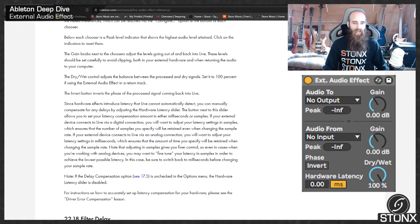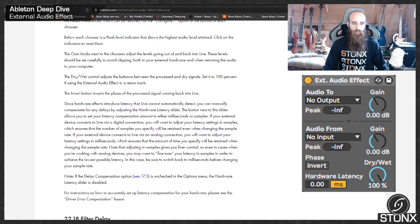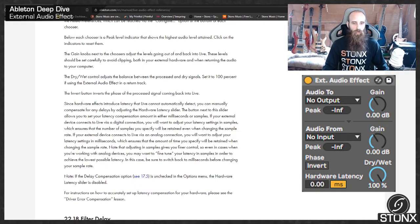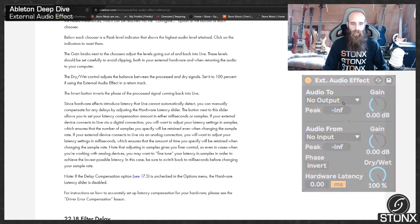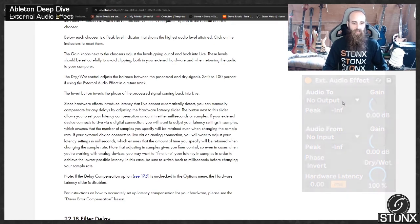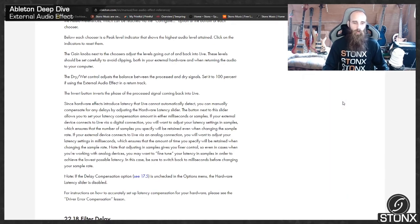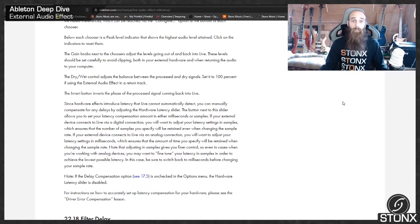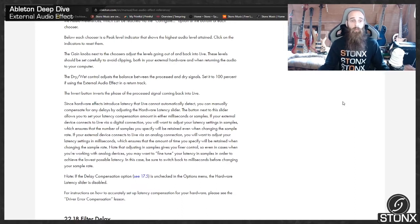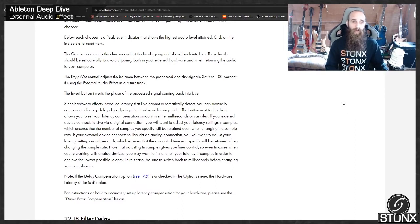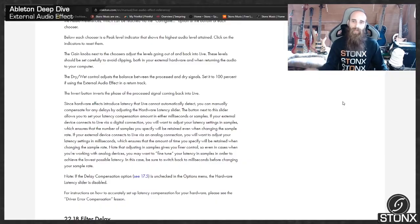Note, if the delay compensation option is unchecked in the options menu, the Hardware Latency slider is disabled. For instructions on how to accurately set up compensation for your hardware, please see the Driver Error Compensation lesson. Right, so this is quite a big one that some people will probably never use if you don't have hardware, so let's jump into Ableton and see how we can set it up.